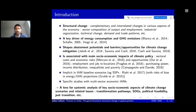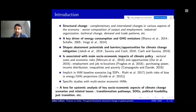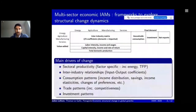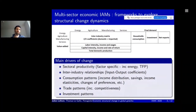Structural change gives a lens for systemic analysis of key socioeconomic aspects of climate change scenarios, including transformation pathways, social-economic SDGs, and political feasibility and just transition analysis. The way to improve assessment of structural change in climate scenarios is to work with multi-sector economic integrative assessment models, which are frameworks to explore structural change dynamics.